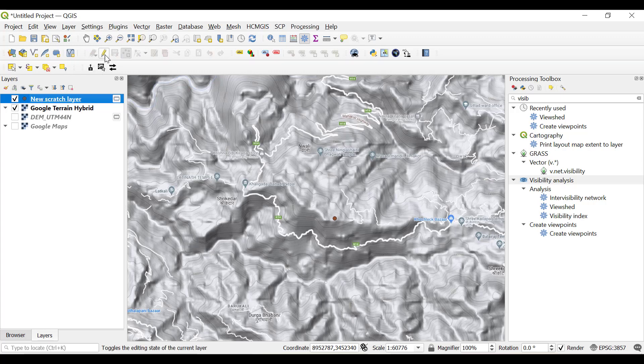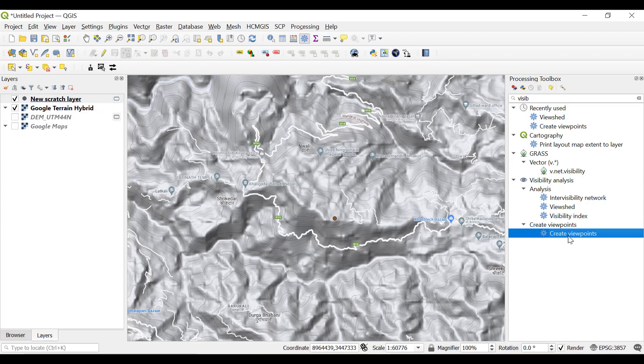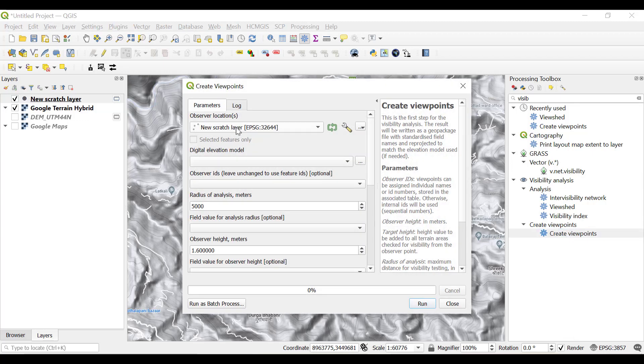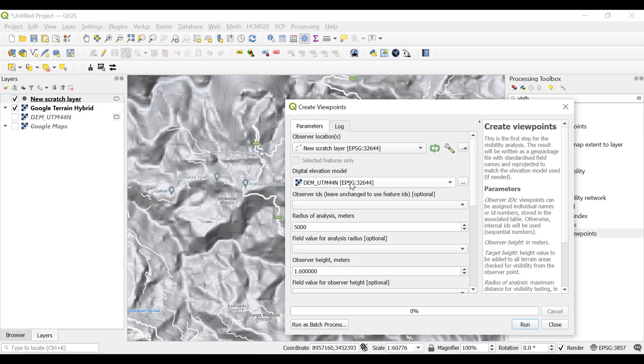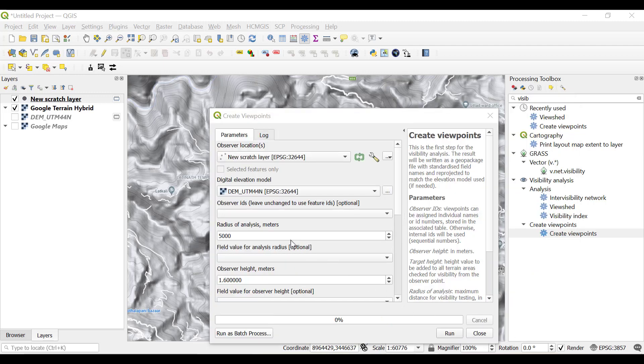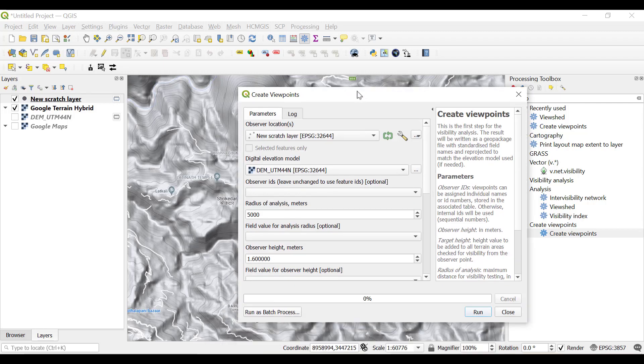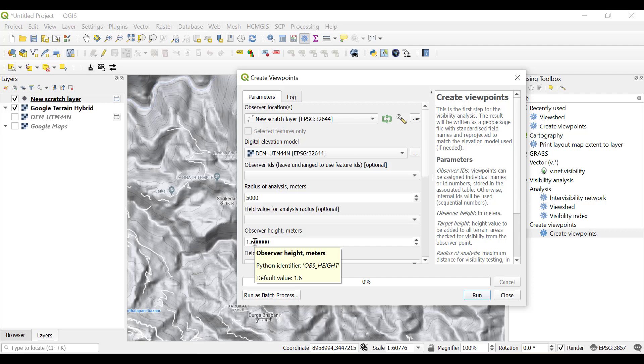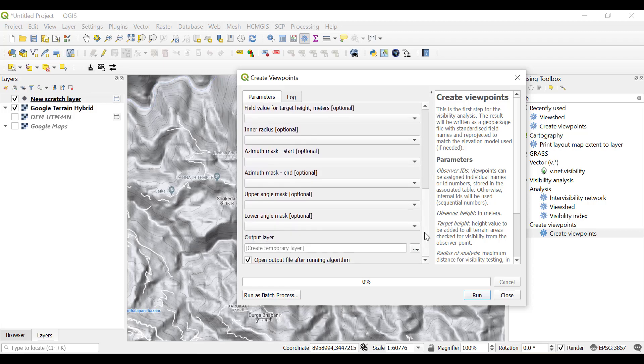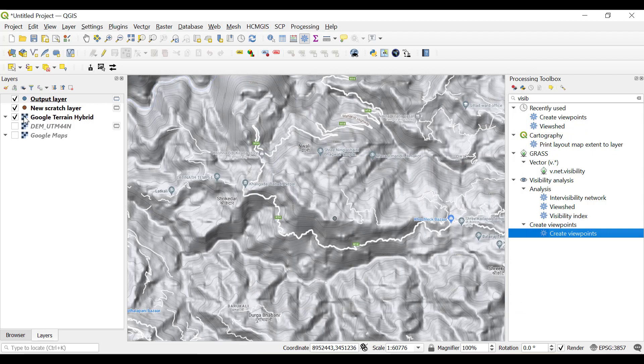Go to Create Viewpoints in the Visibility Analysis. The observer location will be the new scratch layer which we created. The digital elevation model will be the DEM UTM 44 North and the radius of analysis, for example five thousand meters, means from this particular point a person can view approximately five kilometers radius. Observer height is the height from ground level, generally we select 1.6 meters, which is a nominal average height. The rest will be as it is, just click run.